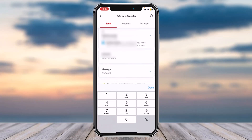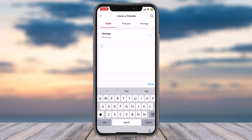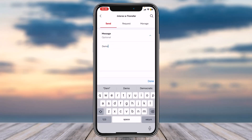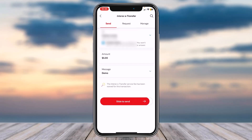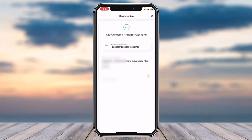Now enter the amount you'd like to transfer — for now, I'll simply choose $5. And then once you've done that, if you want, you can type in a message, but if you don't, simply skip this process. And once you're done with everything, simply slide this bar to the right. And as you can see, you have successfully completed an Interac e-Transfer by setting up your account.